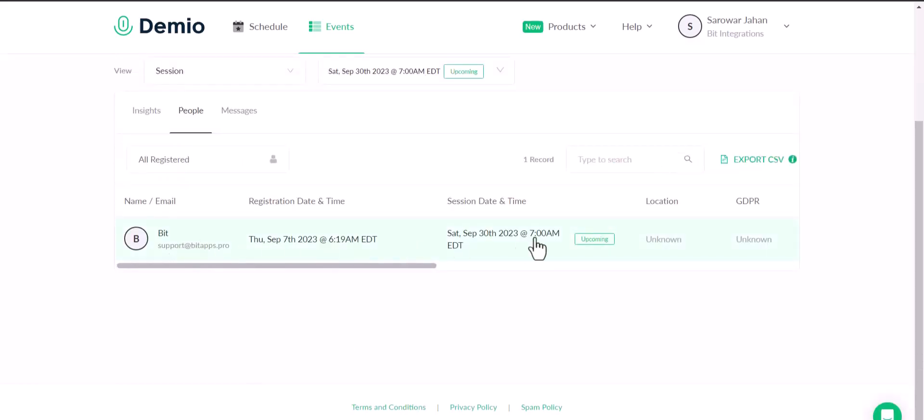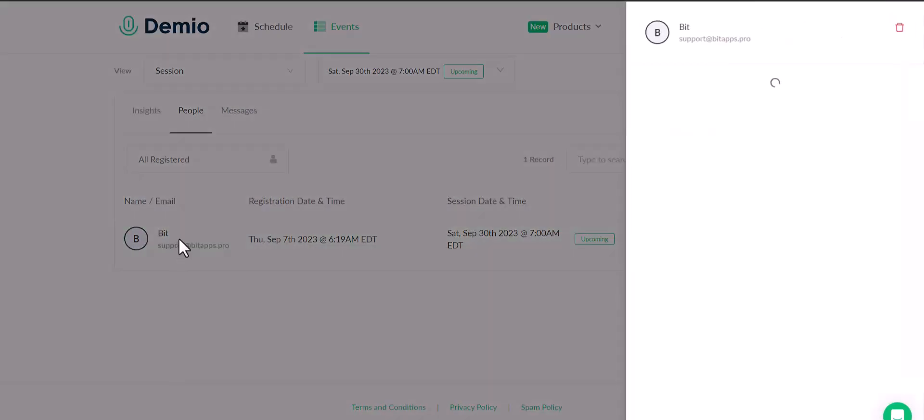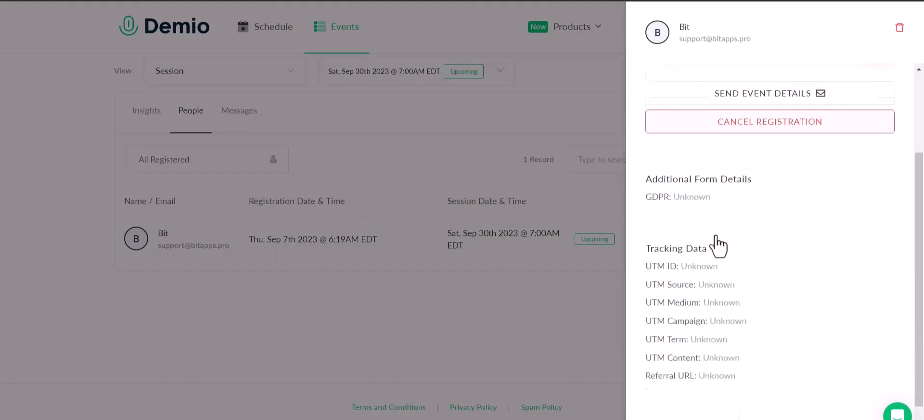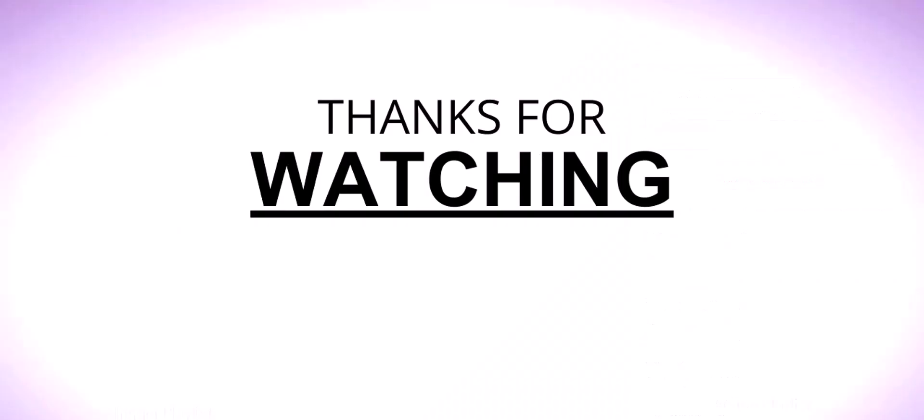You can see the data came successfully to the Demio site. Thanks for watching.